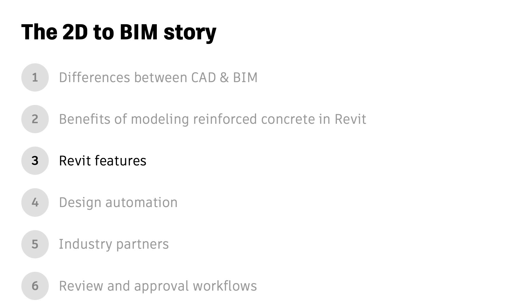In this video, I'll cover the key Revit features for reinforced concrete. Check out all the videos in the series.